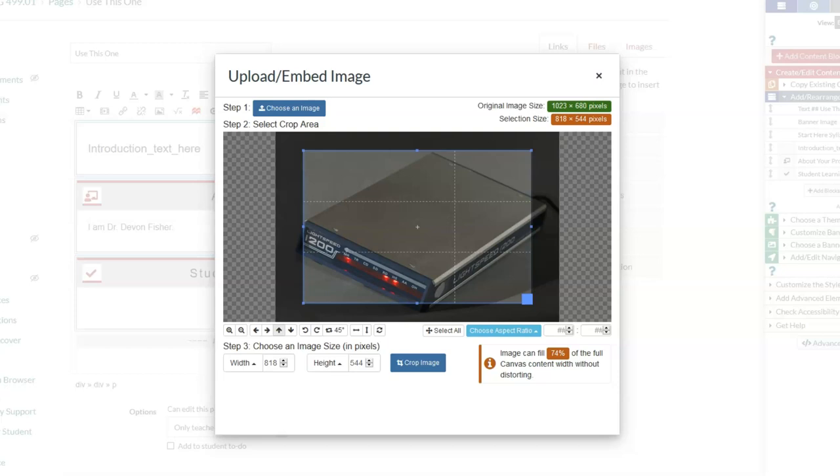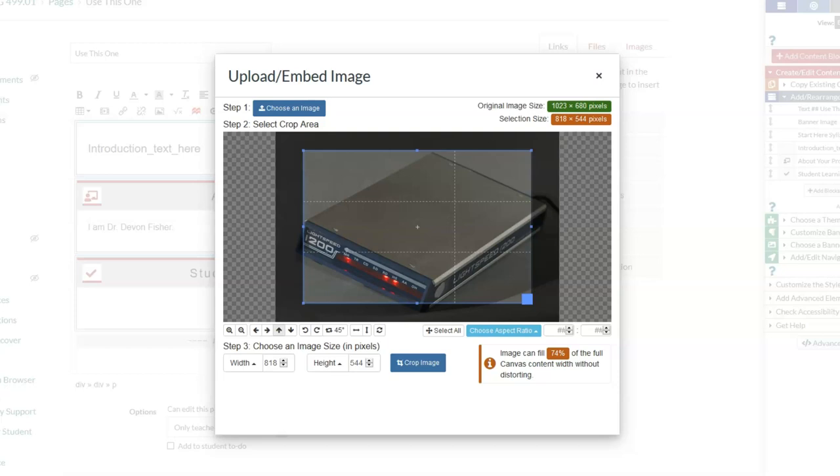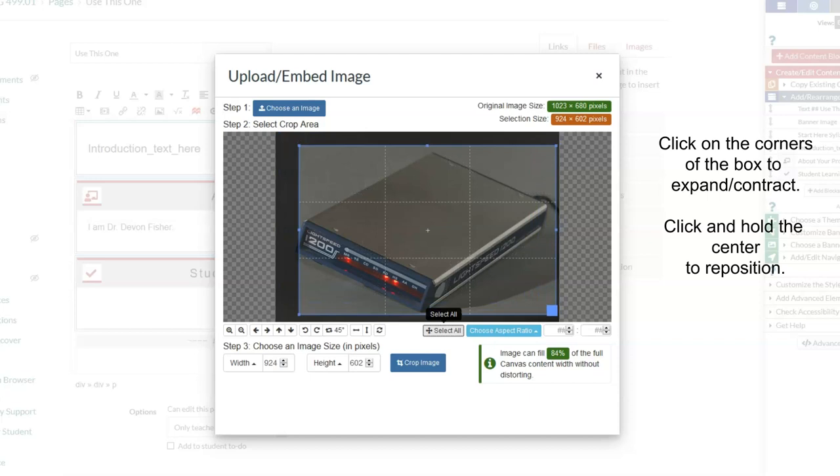You can see it pulls it in here and we've got some editing tools we can use. I can select all and that positions my frame over top of the whole thing, or I can drag and drop using my mouse.